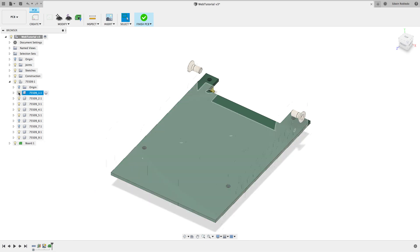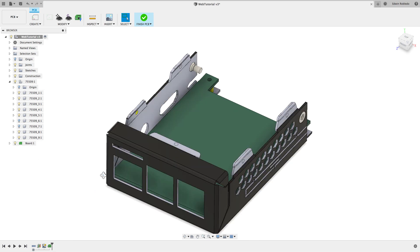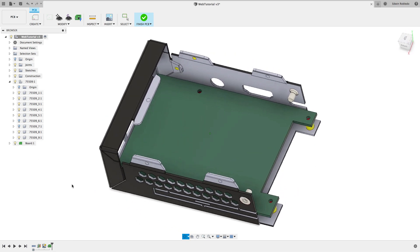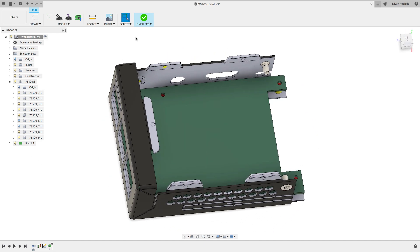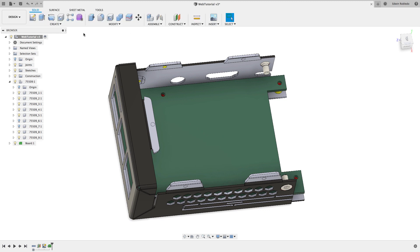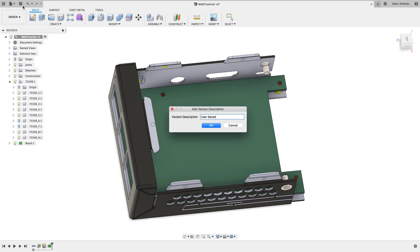Well done! Your PCB outline is now completed. We're going to go ahead and click on Finish PCB and save it, so that we can now import this outline into Eagle.